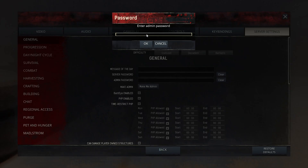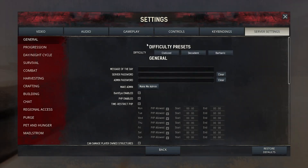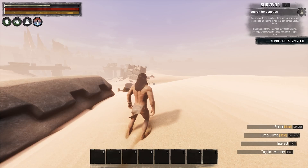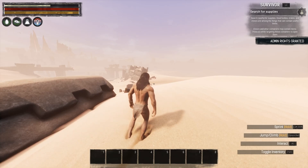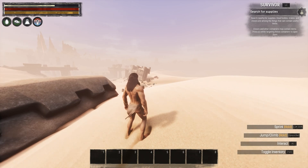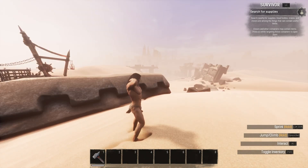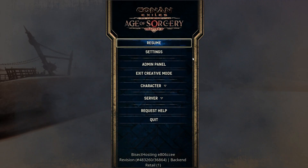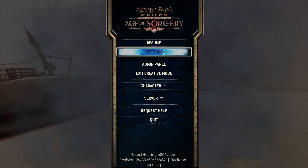Once here we will input our server admin password, and once that is applied we will hit the escape button and exit out of the menu to apply those changes. We will then hit the escape key and choose settings.